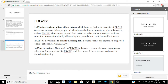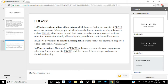The final and probably biggest improvement is energy savings. The transfer of ERC-223 tokens to a contract is a one-step process, rather than a two-step process like ERC-20. This means it uses two times less gas and causes no extra blockchain bloating, which will help stop congestion on the Ethereum network and make transactions a lot cheaper. It is an overall improvement and I see more ICOs moving to this standard.